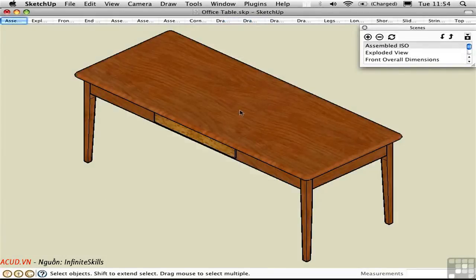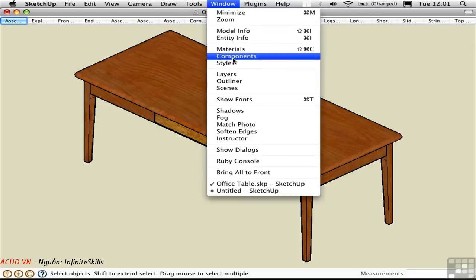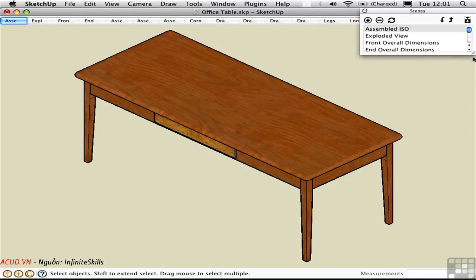Now that you understand basic scene mechanics, let me show you a more advanced example. This file was created by Joe Zay, who writes a column in Fine Woodworking. He designs his furniture in SketchUp. As you can see from all the pages at the top, Joe makes extensive use of scenes. I can't really make out what they refer to because the page sizes are so small, so I'll open the Scenes window.